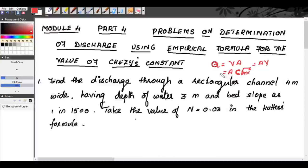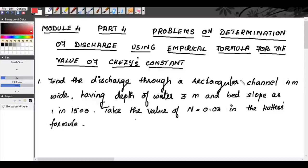In our syllabus, we study Kutter's formula and Manning's formula. We will see a few problems related to these empirical formulas and solve problems on open channel flow. The first problem: find the discharge through a rectangular channel 4 meters wide, having a depth of water 3 meters and bed slope of 1 in 1500.